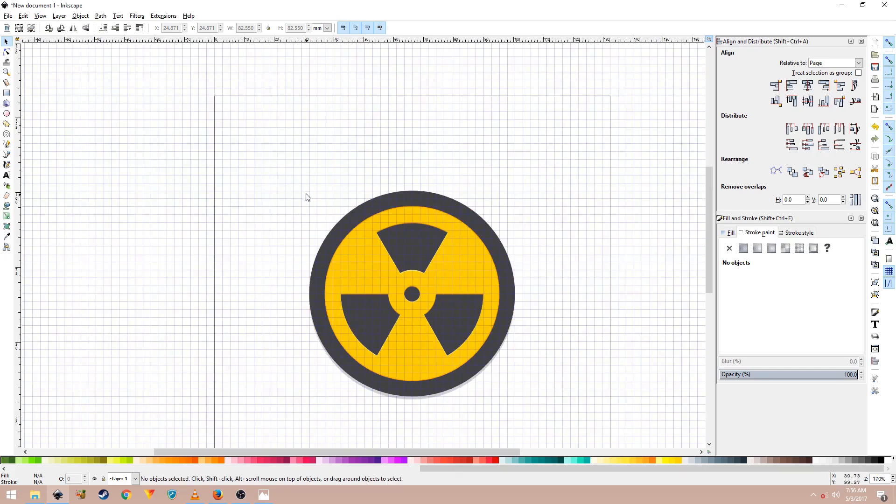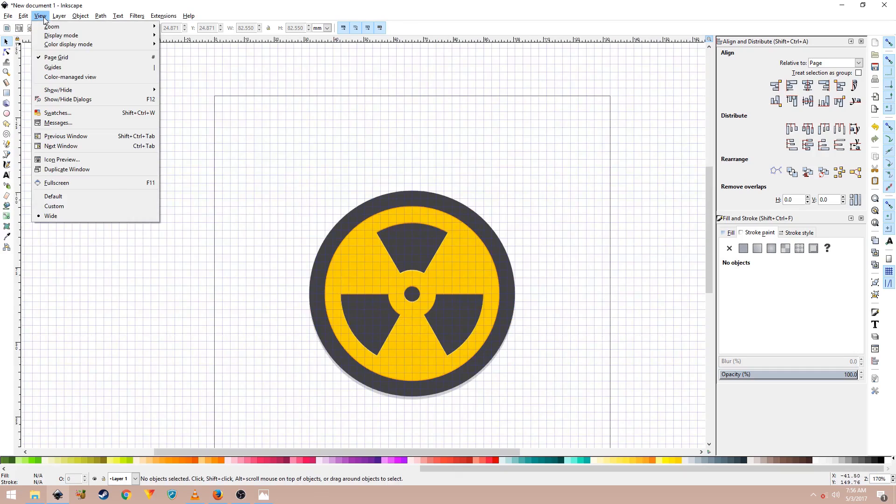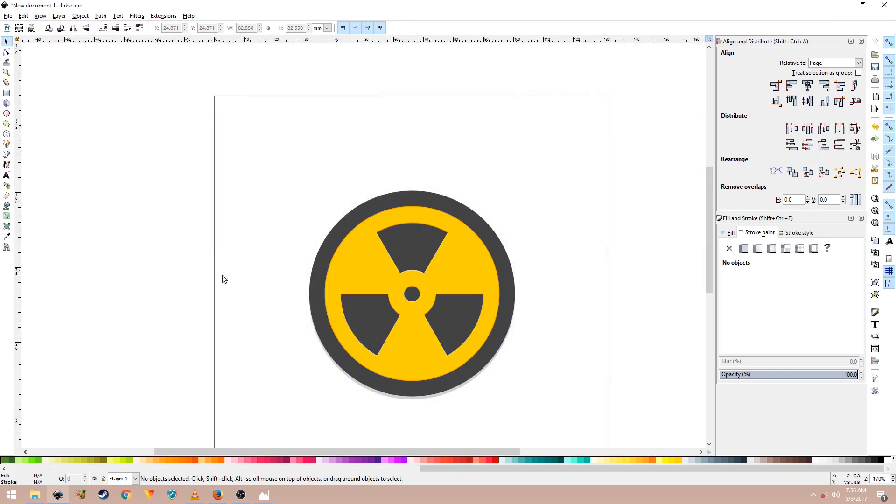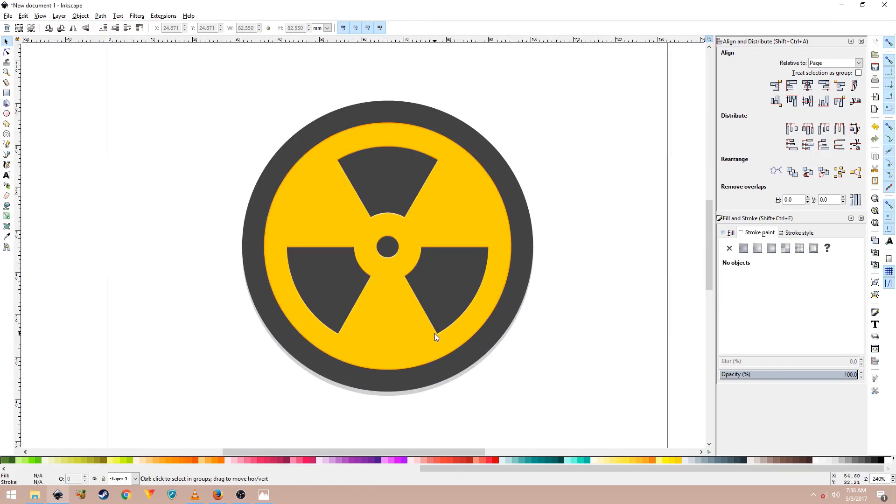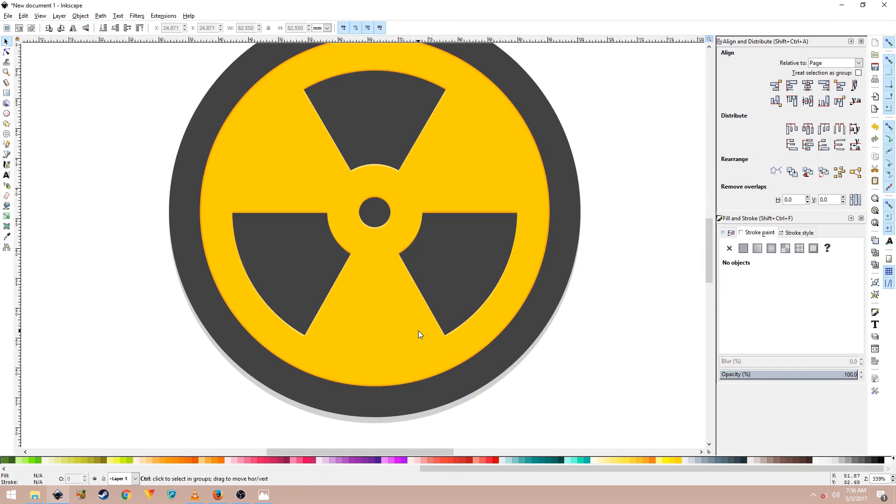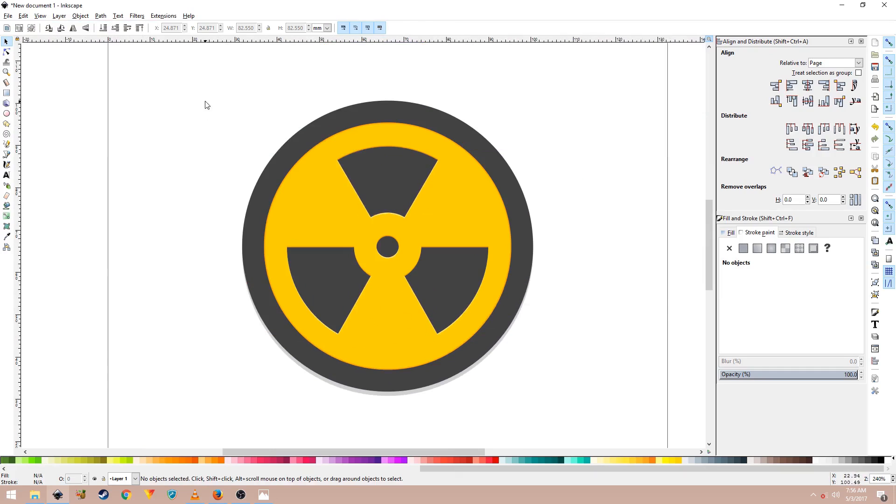Now you're done. If I can just hide the grid here, this is how your nuclear symbol will look like.